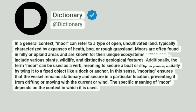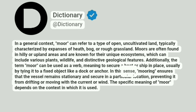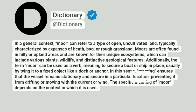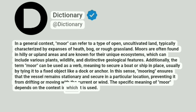Additionally, the term moor can be used as a verb, meaning to secure a boat or ship in place, usually by tying it to a fixed object like a dock or anchor. In this sense, mooring ensures that the vessel remains stationary and secure in a particular location, preventing it from drifting or moving with the current or wind. The specific meaning of moor depends on the context in which it is used.